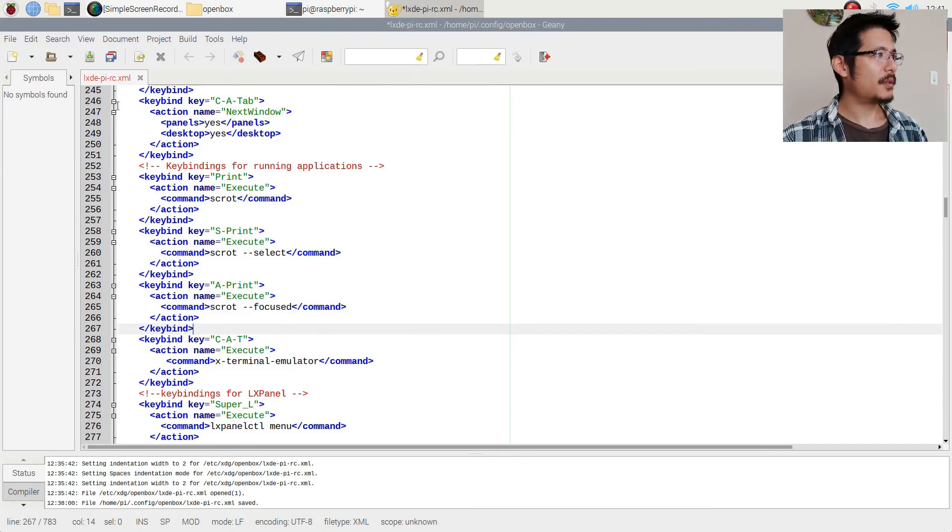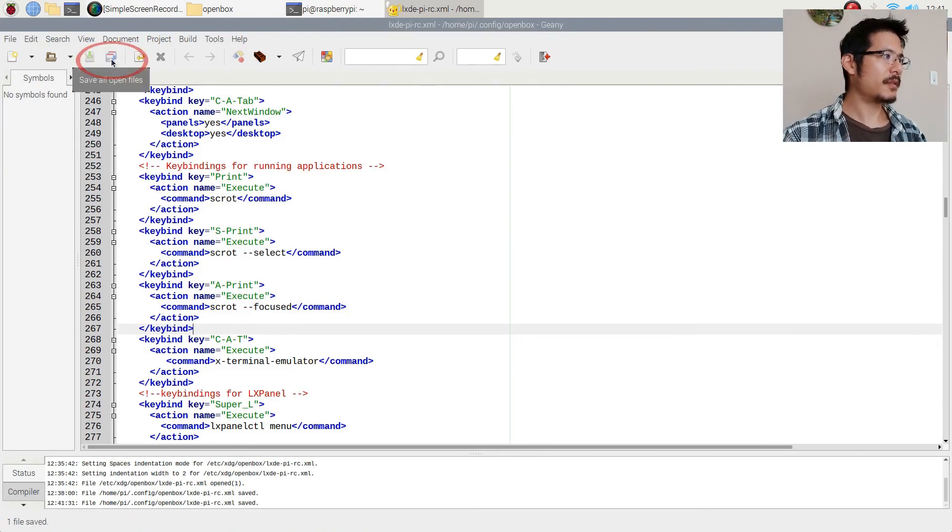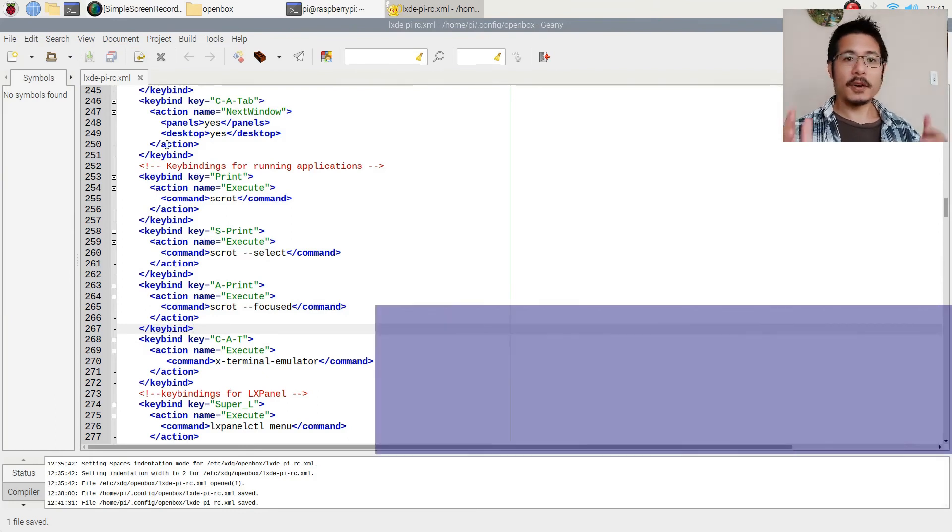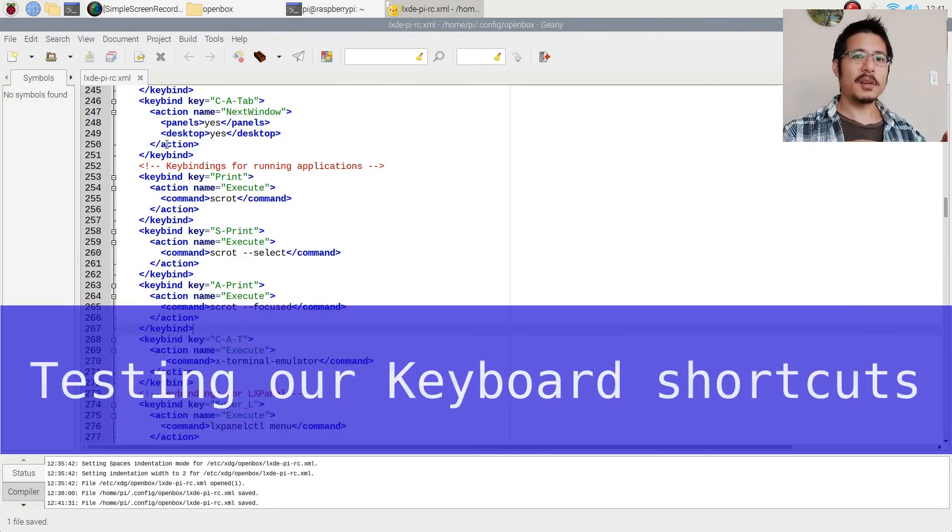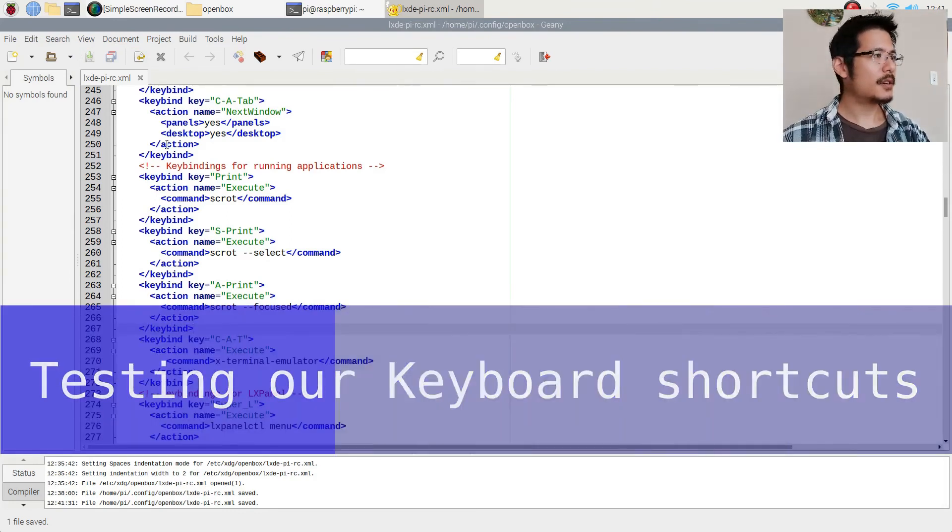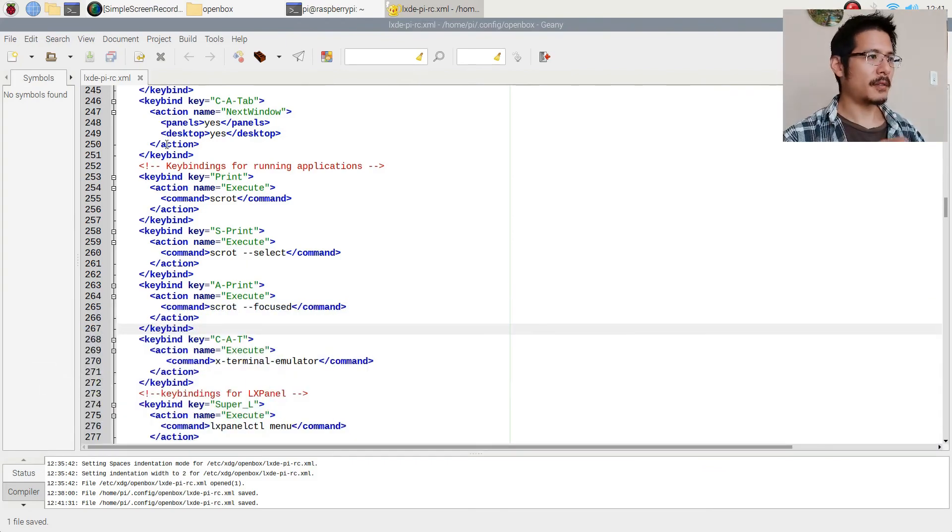All right so that's pretty much it. Now we just need to save this file so I click here to save. And then for all of this to work we have to log out and log back in, so I'm going to do that now and we'll resume the video once we're back in.